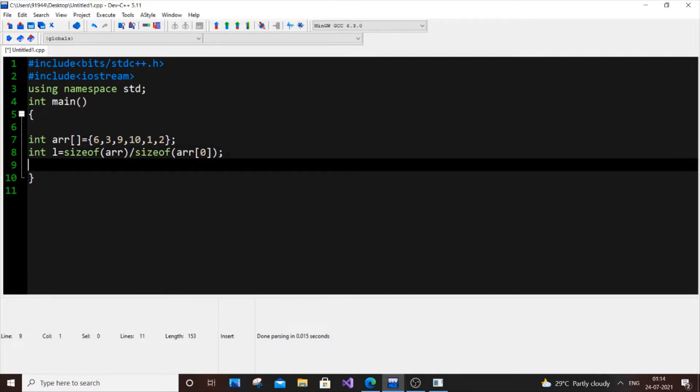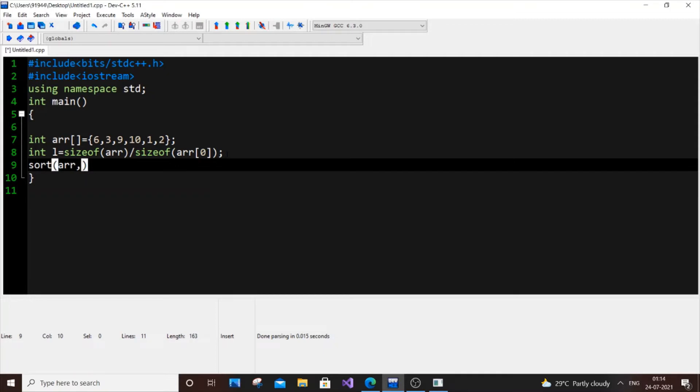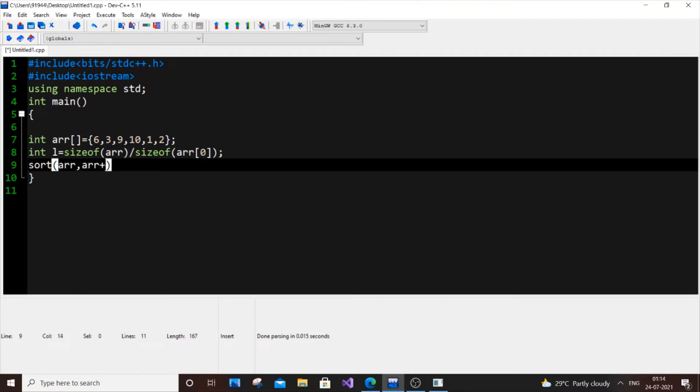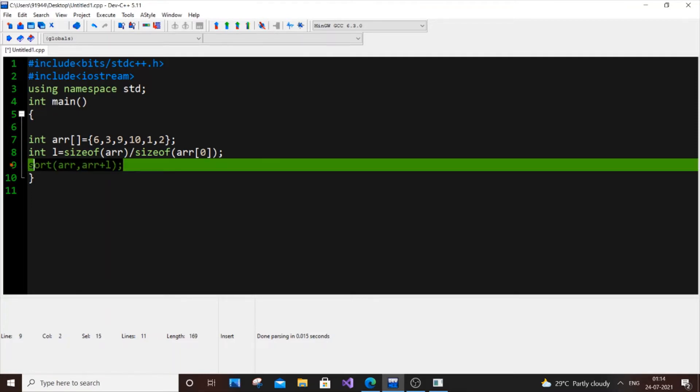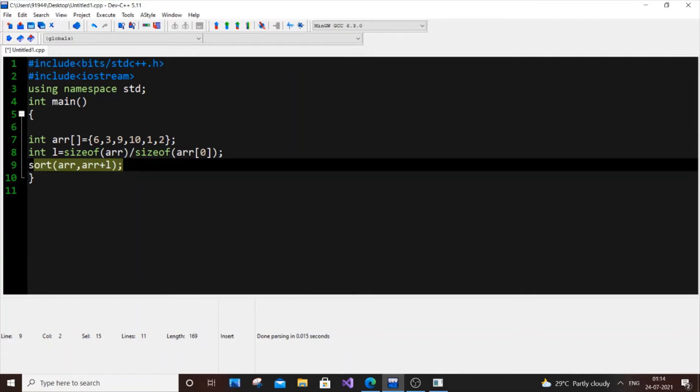We will be getting L as 6. So as I told you earlier, for sorting the array it's going to be sort, and here you are going to pass arr, this is the starting value, and arr plus L, this is the ending value. And for the sort function to work you need to import the header file, include bits/stdc++.h, otherwise you will be getting an error.